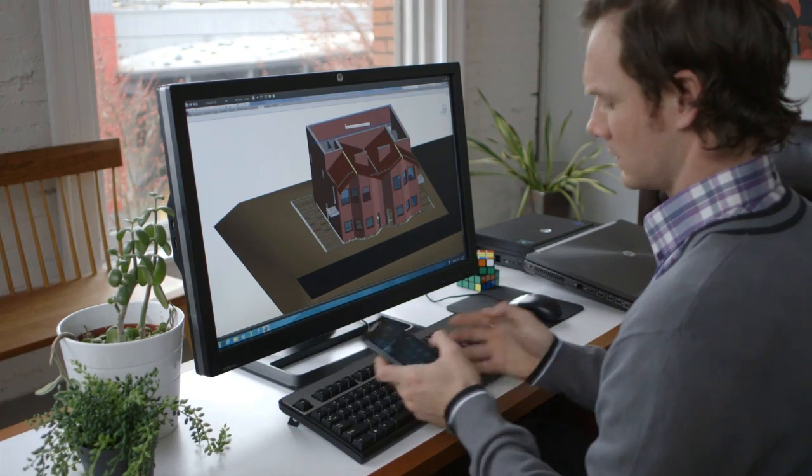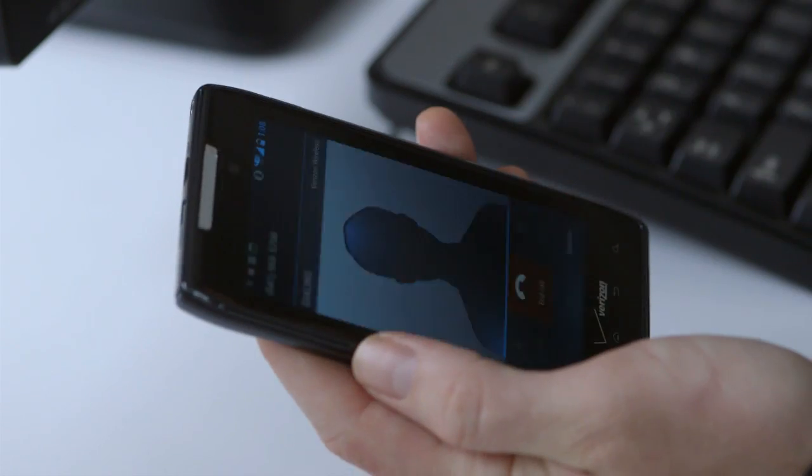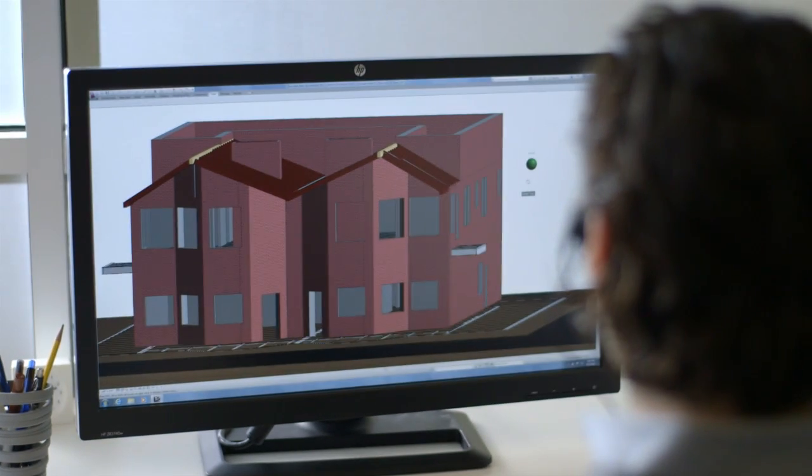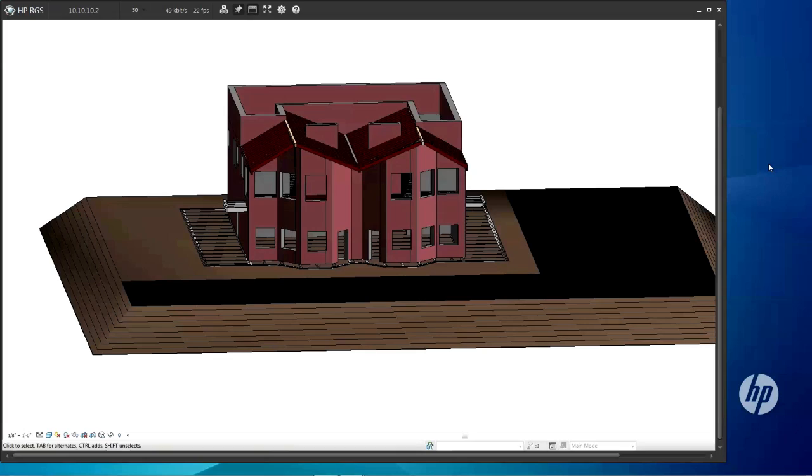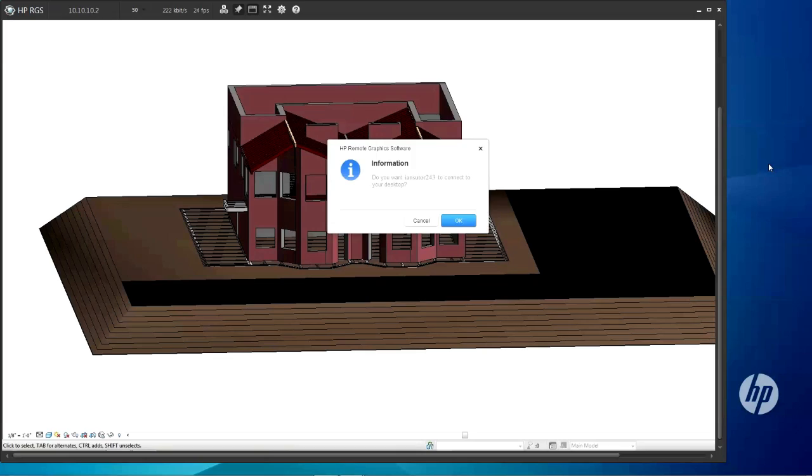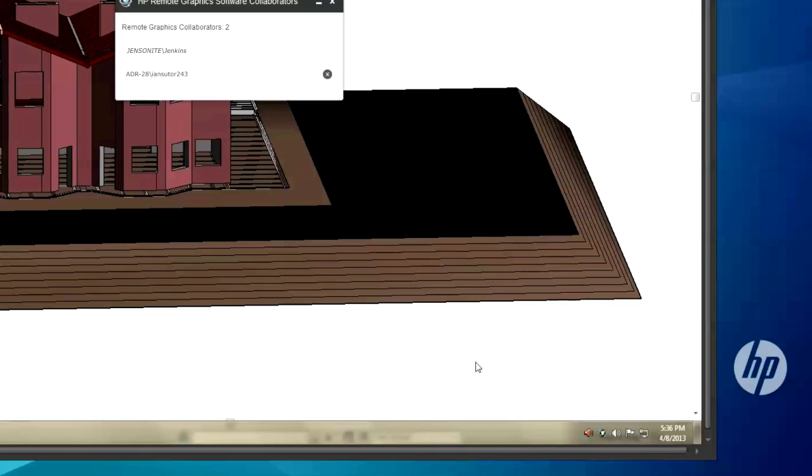But remote access is just the beginning. HP RGS is also a powerful collaboration tool that allows you to connect with colleagues near and far. To add someone to your remote session, they simply need to connect to the same sender using different credentials. The primary user can then accept them and grant them full control or view-only access.